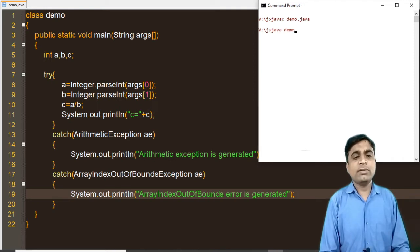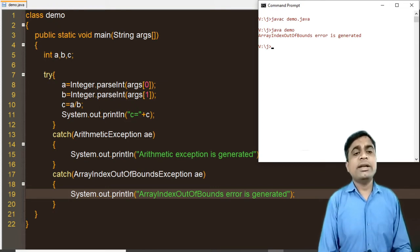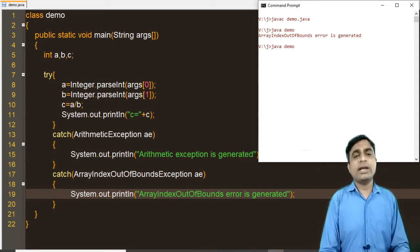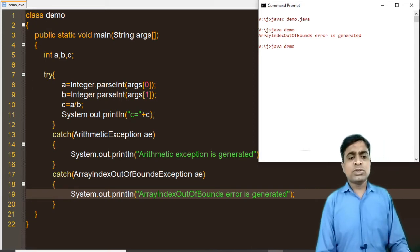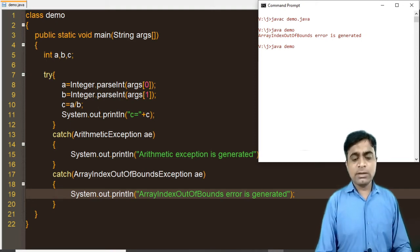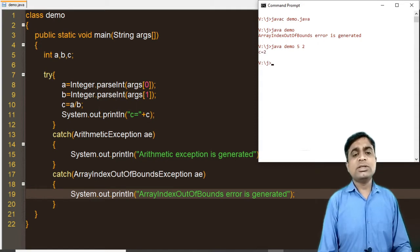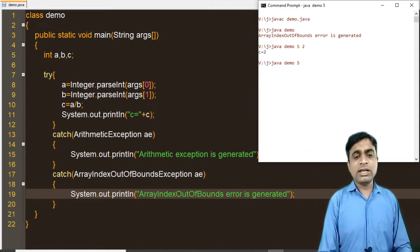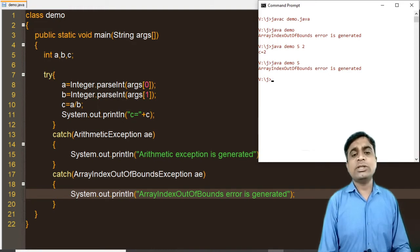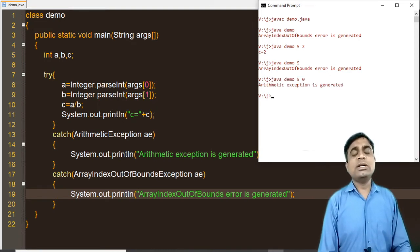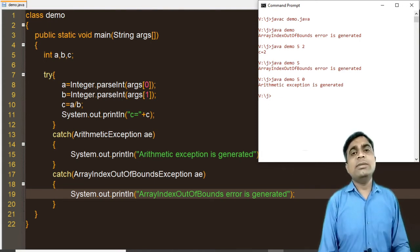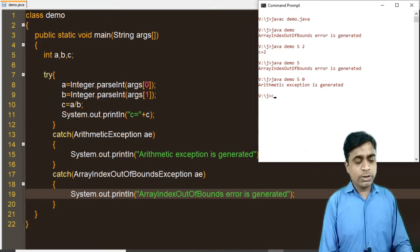Compiling the file shows no error. Running without command line arguments generates the array index out of bounds error. Passing two arguments like 5 and 2 displays the answer. Passing only one argument again triggers the array index out of bounds error. Passing 0 as the second argument triggers the ArithmeticException. Each matching exception displays its corresponding message.